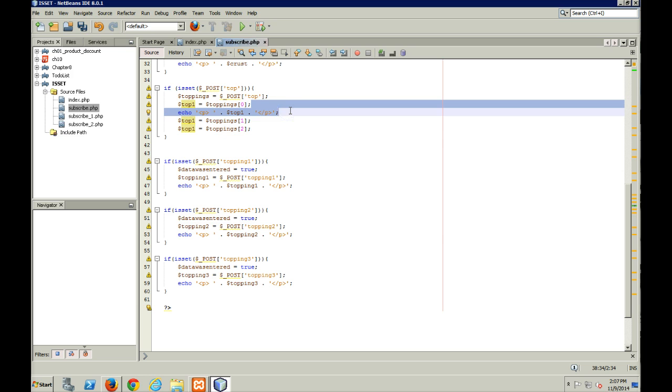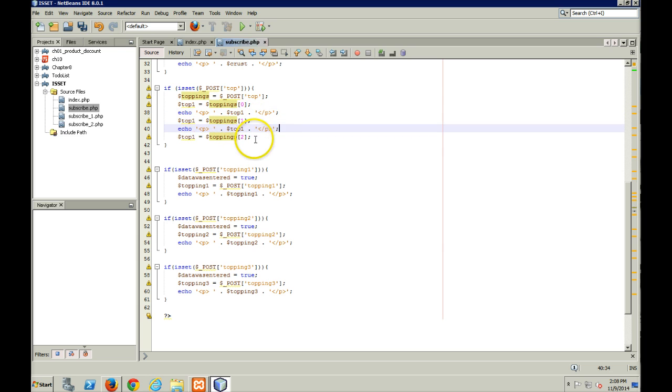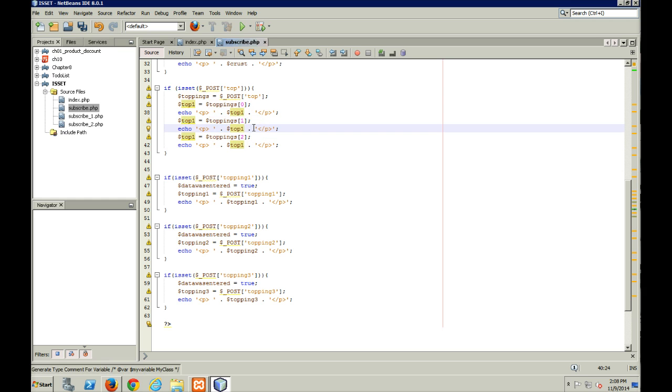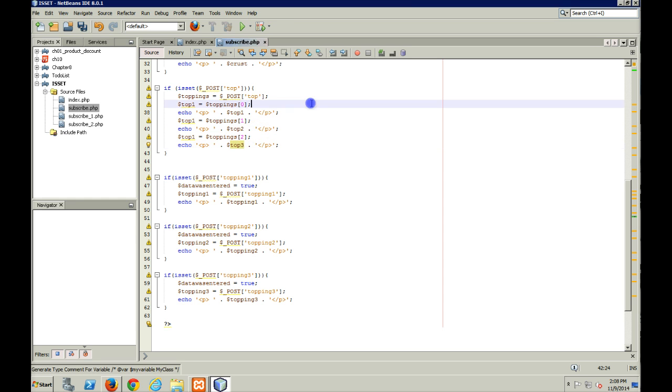So I'm going to copy this and I'll copy this down. And obviously this is going to be top one, top two, and this is going to be top three.